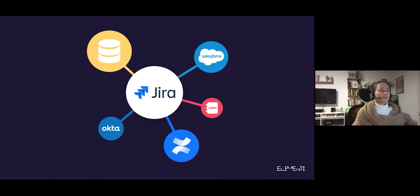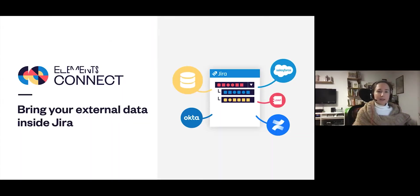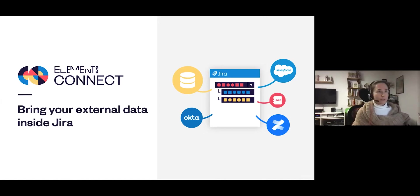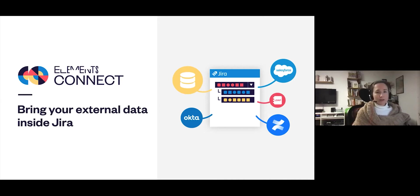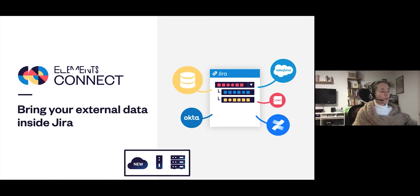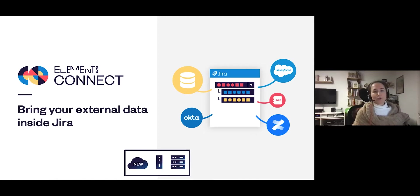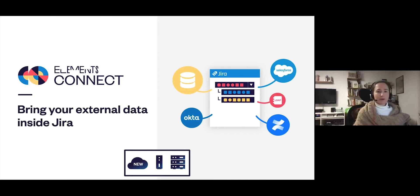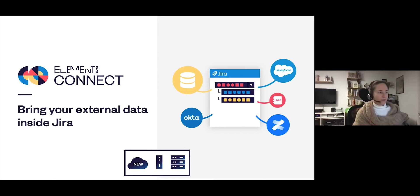Elements Connect allows you to bring external data inside Jira issues. Your data could be from an SQL database, REST APIs, or even Jira itself. It's available in server and data center, and the cloud version was just released in October. I'll be showing you use cases from both and you'll be able to see the new cloud version at the end of today's presentation.